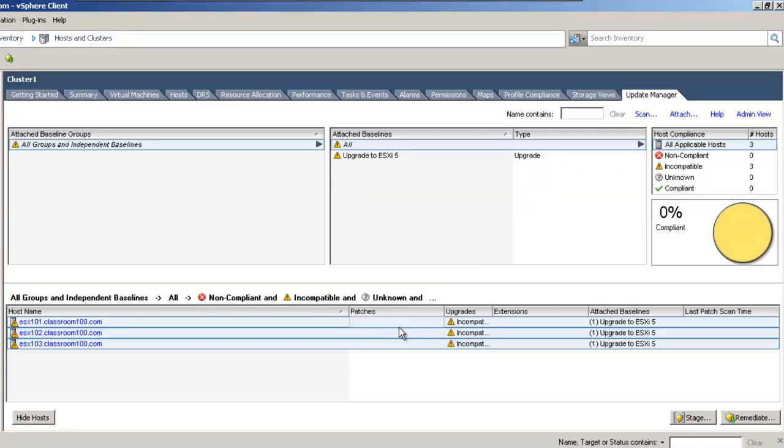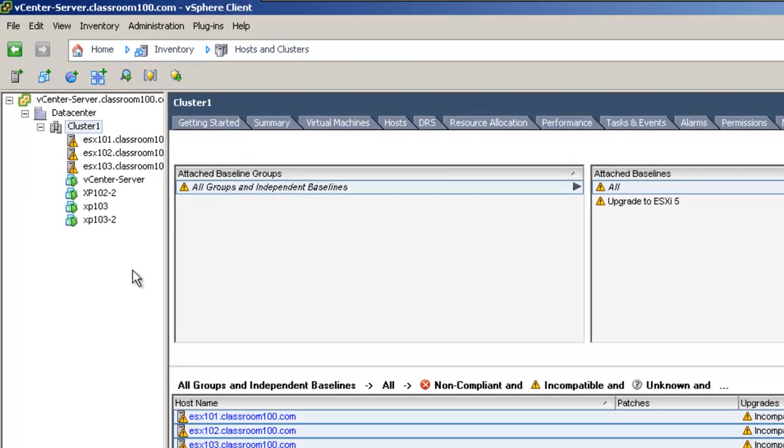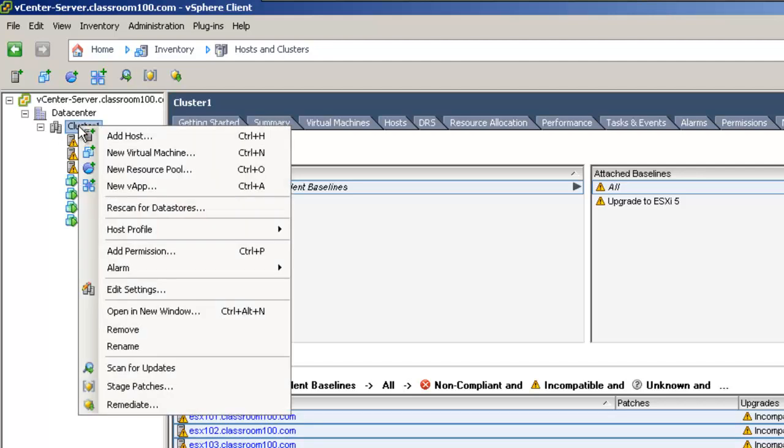The scanning step isn't actually necessary. You already knew that all of the ESXi servers here were not compliant with the version 5 upgrade. What we're going to do now is called remediation. In other words, we're going to perform an orchestrated upgrade of each one of our ESXi servers without interrupting any of our production virtual machines. My favorite is to actually select the cluster and right-click and choose Remediate from the list.